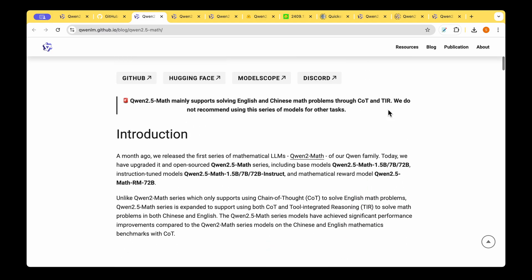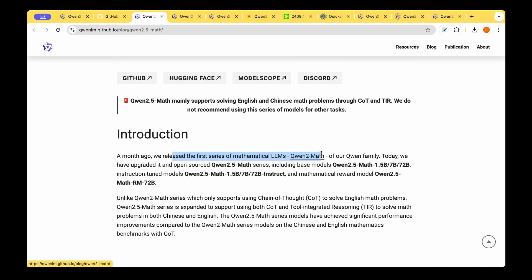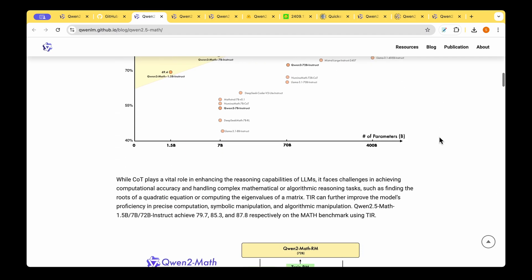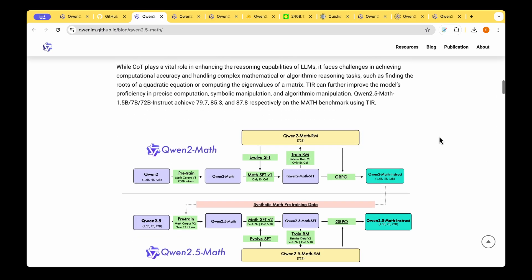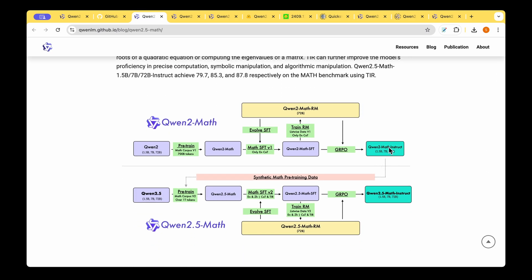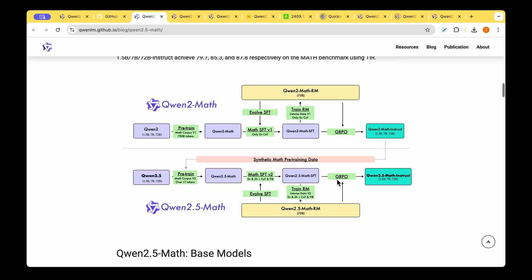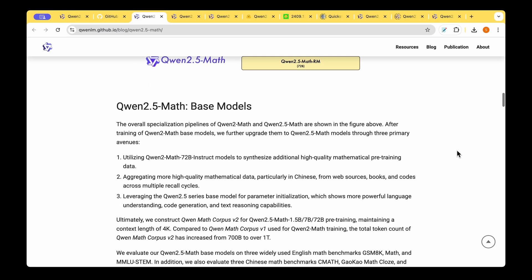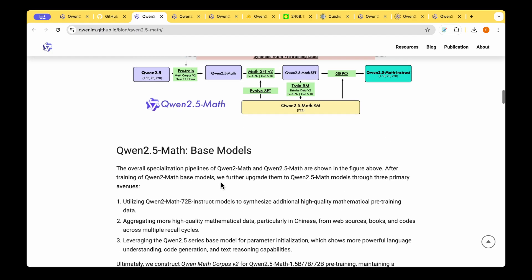They released the first series of mathematical model which is QUENT 2 Math in the QUENT family. They used that to generate quite a lot of synthetic data for pre-training and they didn't just use that synthetic data. On top of that they gathered quite a lot of material to add to that data particularly in Chinese from the web sources from books and codes across multiple recall cycles.